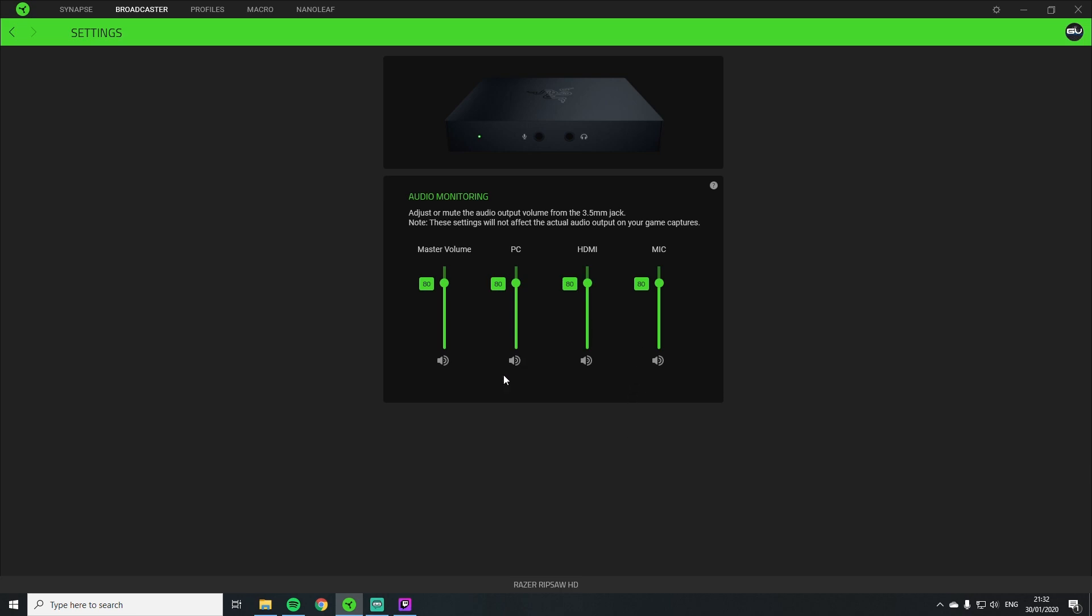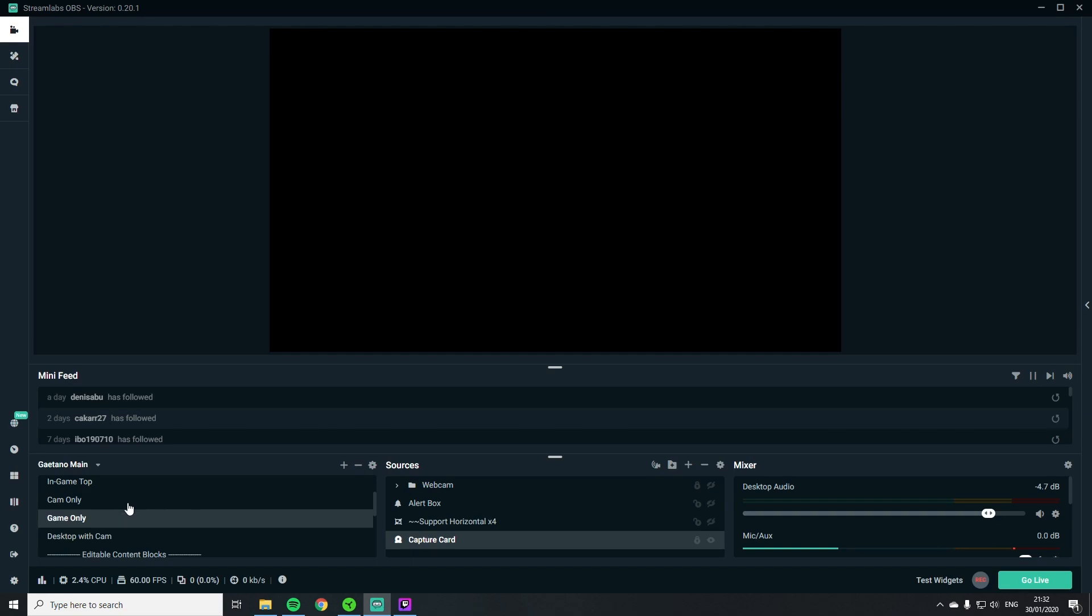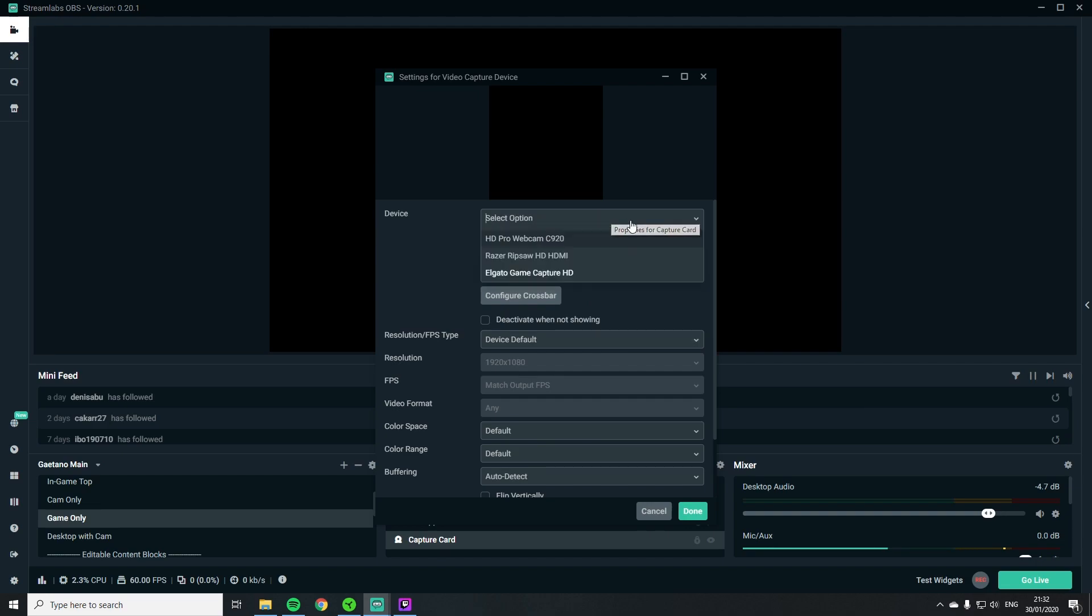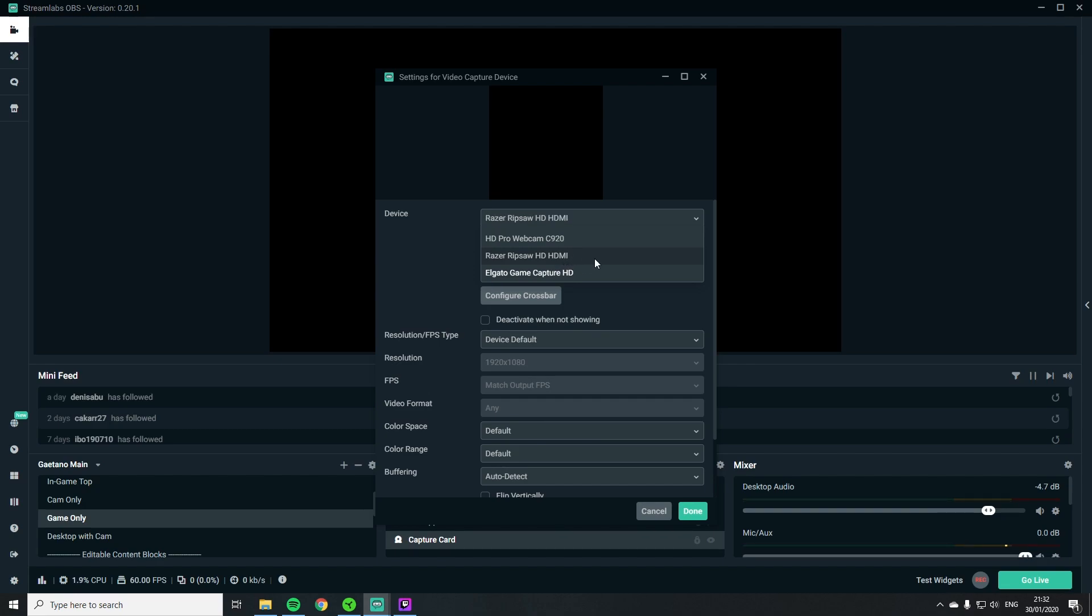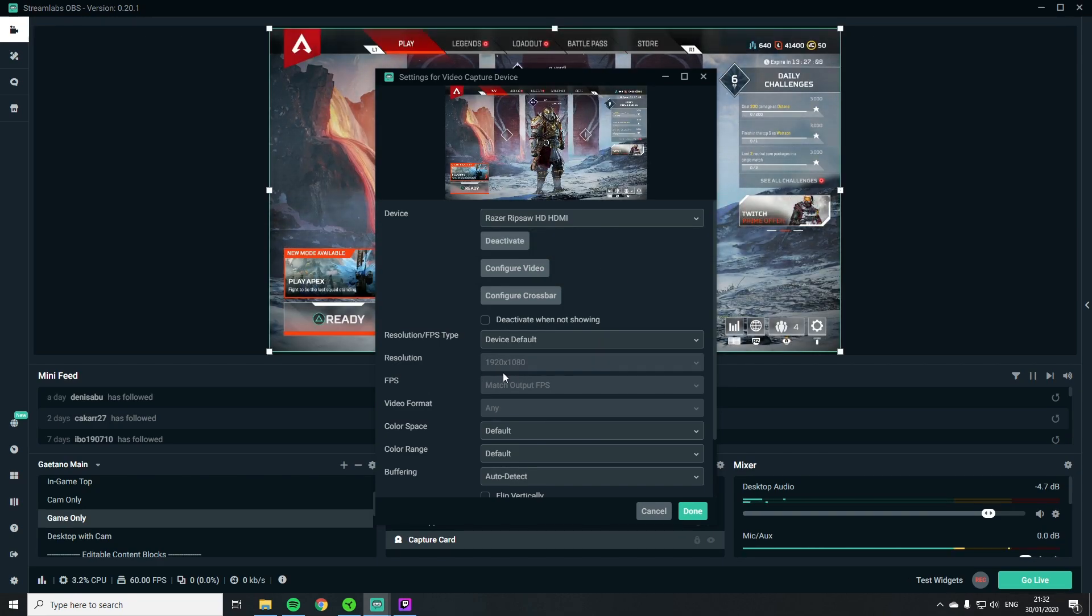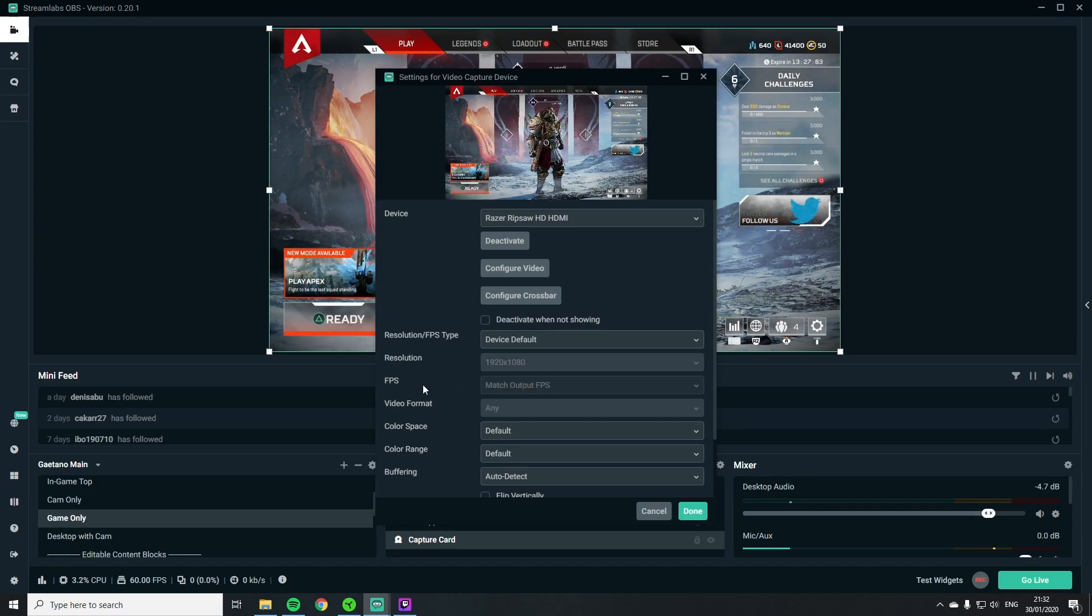I don't know if I will need that because I don't have Nanoleaves. So what's probably more interesting than these settings here is how it looks like in our broadcast software and for that I usually use Streamlabs OBS and I opened this up. I'm on the game only scene, that's my scene where you can only see my in-game screen without camera and stuff like that. So I click on that capture card here and previously I had the Elgato Game Capture HD in here. So I open that drop down and we already see the Razer Ripsaw HD HDMI and when I click on that boom, it's there.